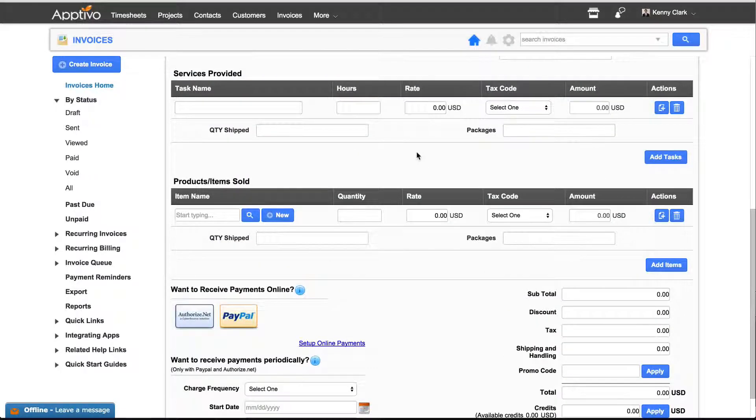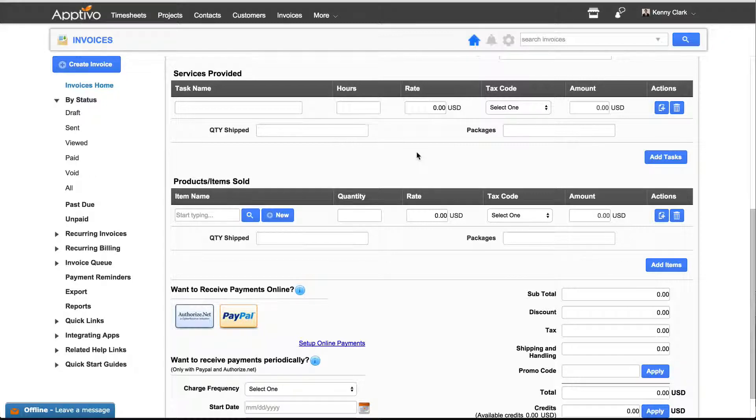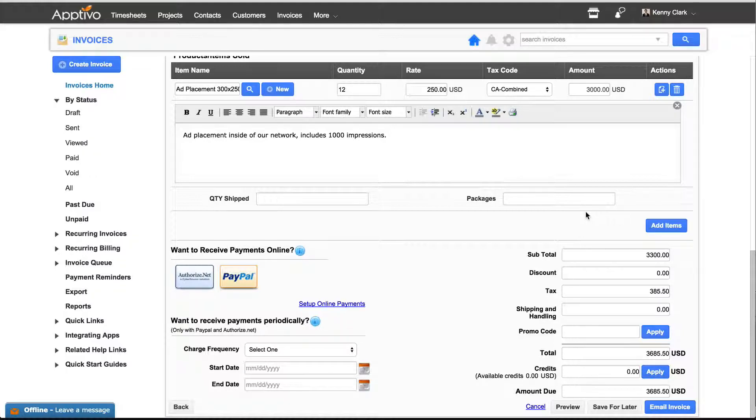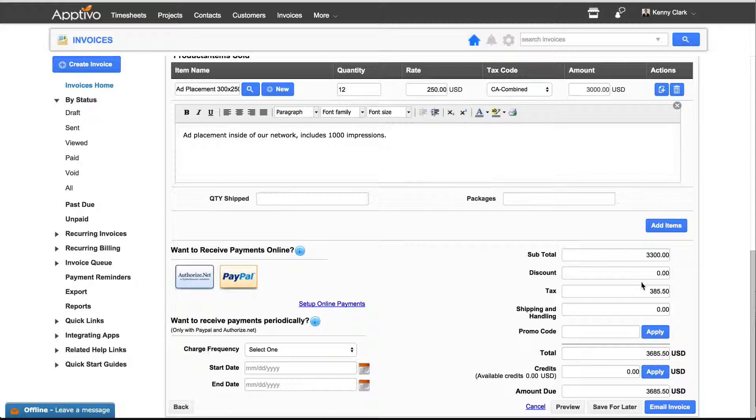Once you've chosen the customer to bill and all the other details, you can start adding services or items sold. After you've added your services, your items, or both, you can see your total at the bottom that's tallied up for you, which also includes the taxes that you've applied to both of those areas.